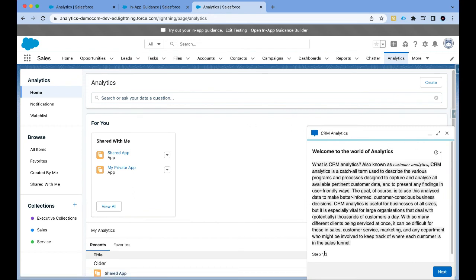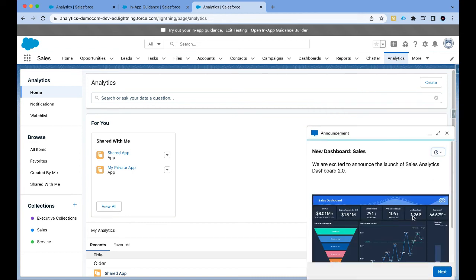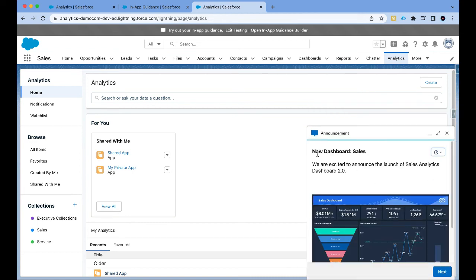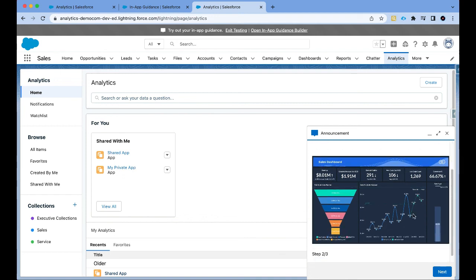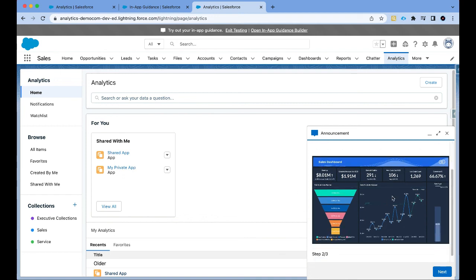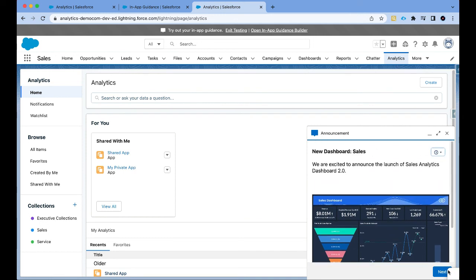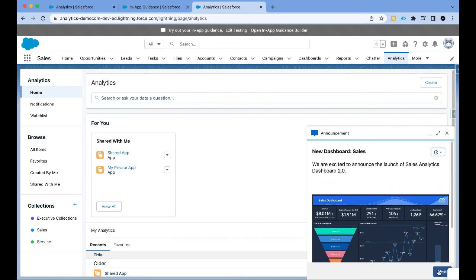So I have step one of three. We created three prompts. This tells me everything about analytics. Click on next. This announces the new dashboard. We are excited to announce the launch of sales analytics dashboard. I see this nice image. I can click on next.